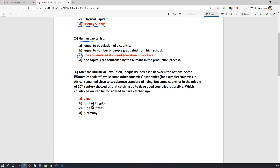The third question is about the industrial revolution. After the industrial revolution, inequality increased between nations. Some countries benefited from the industrial revolution, like the United Kingdom — their GDP skyrocketed and they became developed countries. But some countries, like countries in Africa, did not benefit. However, the question notes that some countries in the mid-20th century showed that catching up with developed countries is possible.